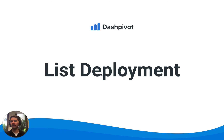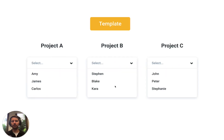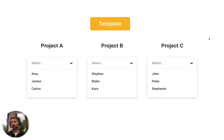It's called List Deployment and it allows you to use different lists within a single template across your projects. This comes in handy when you have a standard company template, for example a daily report, and that daily report might use lists of people, subcontractors, cost codes, or different companies — but those lists might be different from project to project.